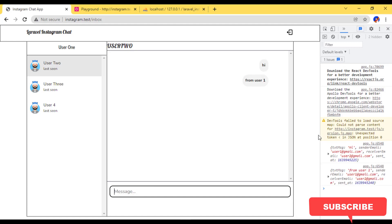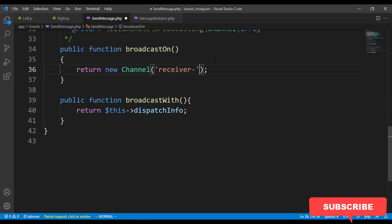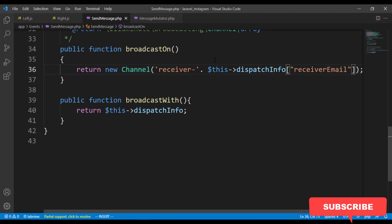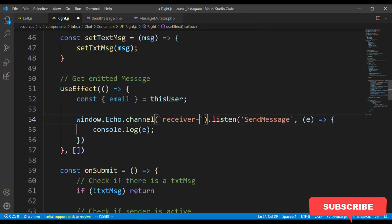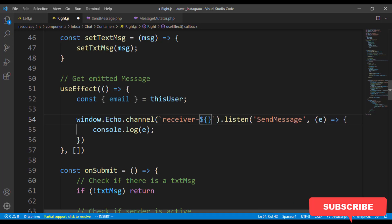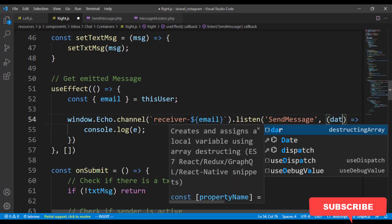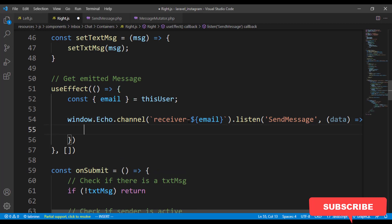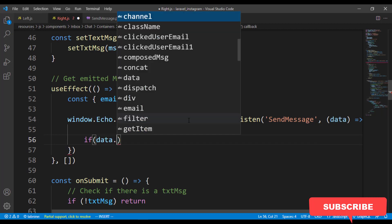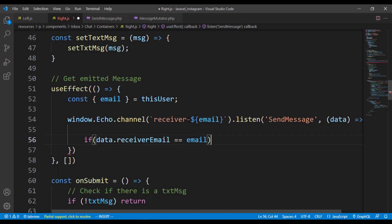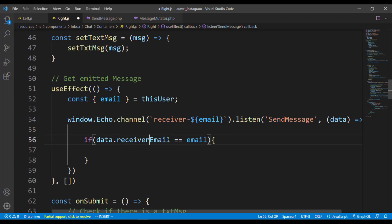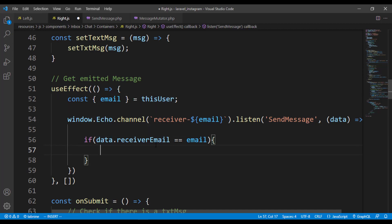After adding shouldBroadcast, I send 'hi to user 2' and in the Firefox console we're actually getting that. However, even user 1 receives the emitted message back, which we don't want. We only want to emit to the single intended receiver. So we use dispatchInfo and the receiverEmail, then in our component we check that data.receiverEmail equals this user's email — if another user is sending, the current user is the receiver, and only then do we dispatch the message.